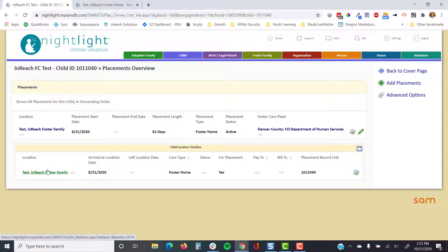The child location timeline corresponds with the placements. There may be more child location timeline records because of respite than placements, but that one record that's being created can't be avoided and needs to be managed by the team.